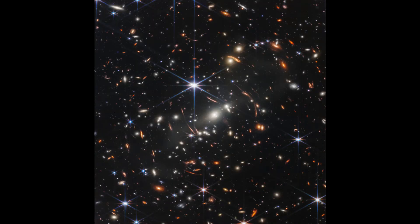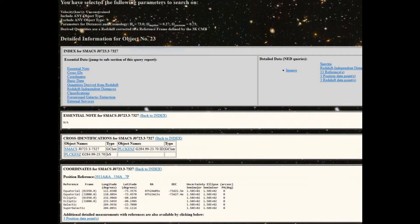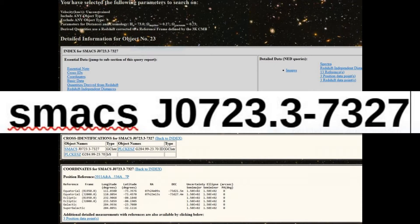Before I make the promised comparison, I will explain the cluster's name, the kind of objects we see, and the goals for imaging this field. NASA provided the misleading name SMACS 0723 for the galaxy cluster. You will not find anything about it in the large astronomical databases NED or SIMBAD. The correct designation is SMACS J0723.3-7327, which sounds even more cryptic, but once explained, it gets clearer.